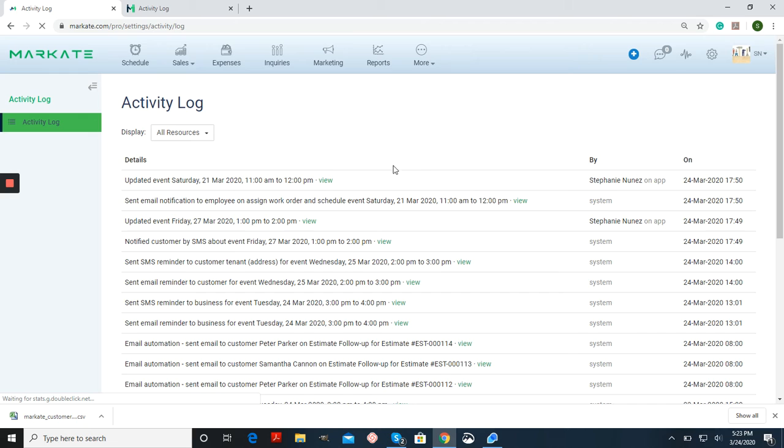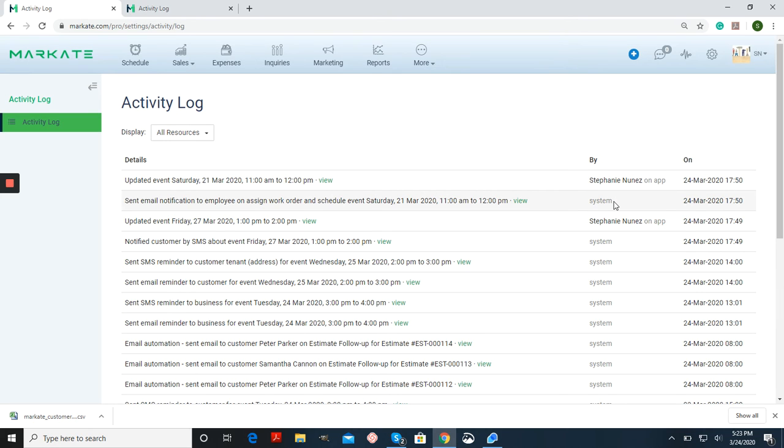So here's all the details. Here's who the activity was done by, where it was done—this one was done on the app, this one was done on the desktop version—and then the date and the time.